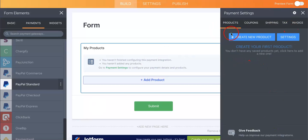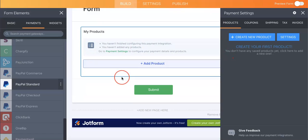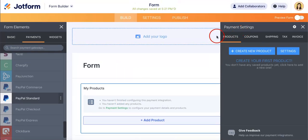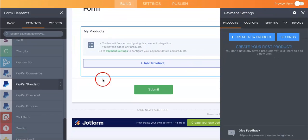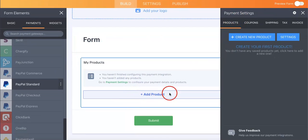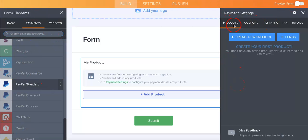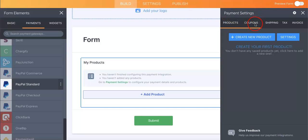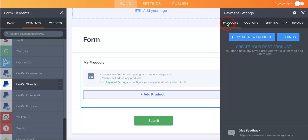So once you've already logged in or at least connected the PayPal or whichever payment platform you're using to your corresponding account, you can then see that you'll be brought to this page where it's going to allow you to basically mess around the payment settings. Here you can add your products, you can add coupons, shipping, tax, and invoice.